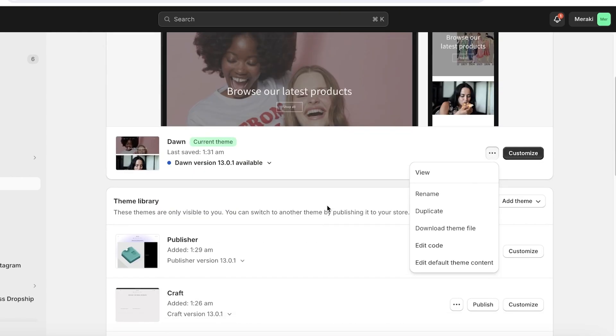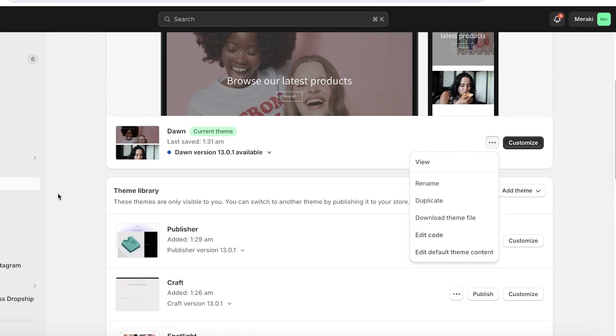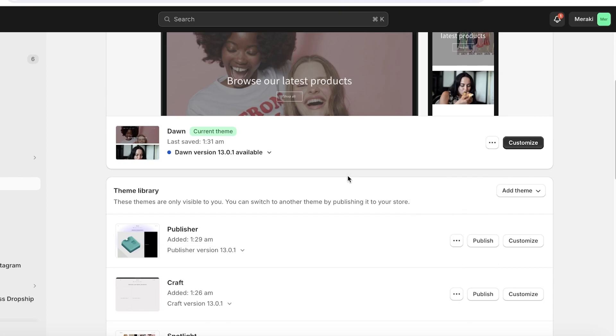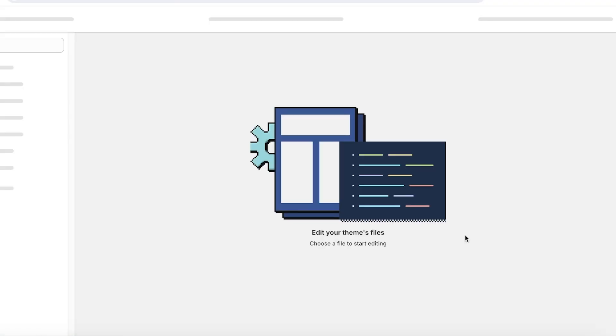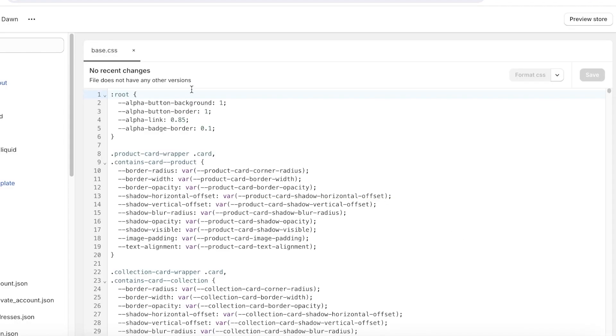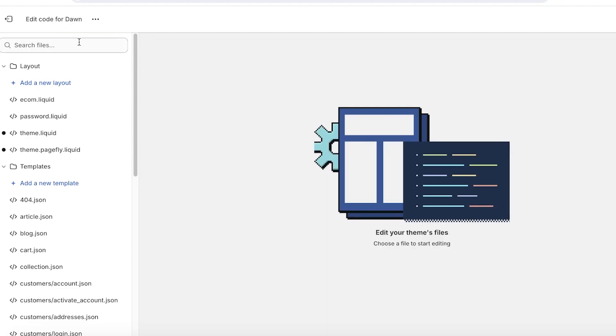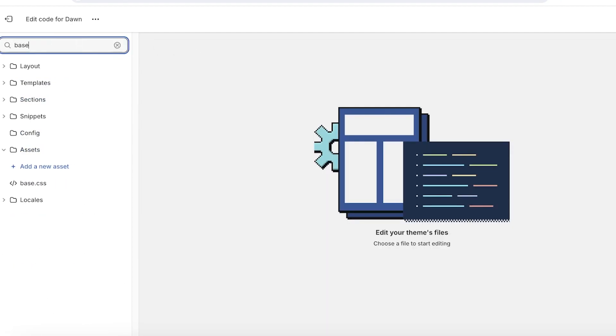Now just as a precautionary measure, you can choose to duplicate your store and keep a duplicated version of your store in your theme library. This just ensures that you have an original version of your store that you can revert back to. So just click on edit code over here.